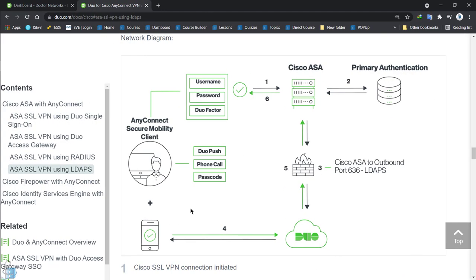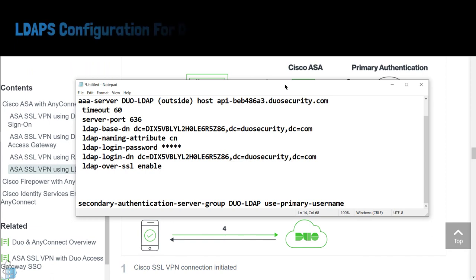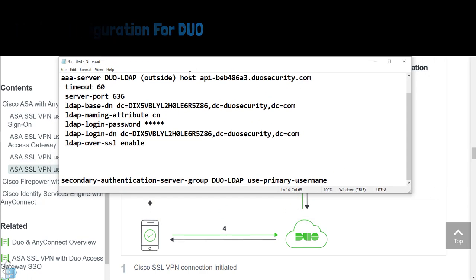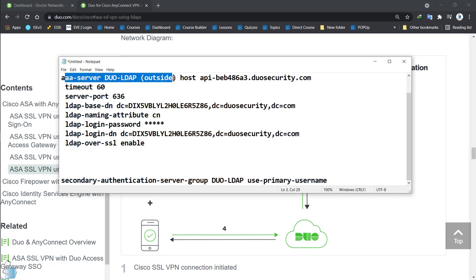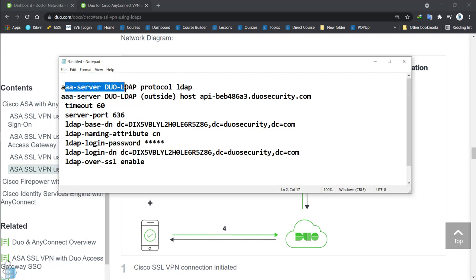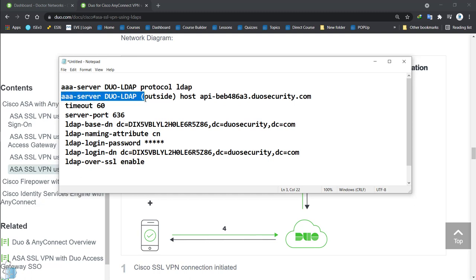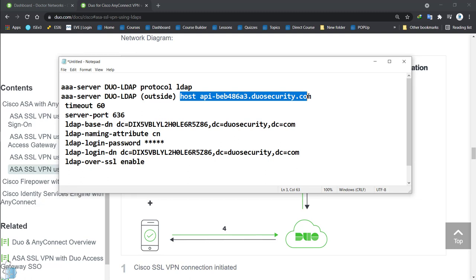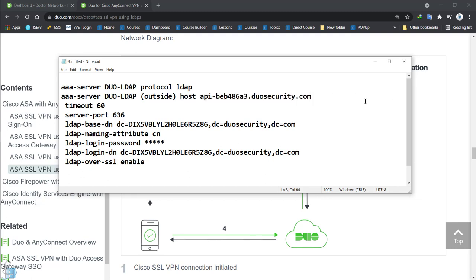For a full configuration guide, the Duo documentation is pretty good and you can follow it for SSL VPNs or AnyConnect client VPN. For the second round of authentication via CLI, we configure a AAA server named 'duo-ldap' with protocol LDAP. This creates a group, and then we can assign multiple servers inside the group. Normally we'd use an IP address; in this case we have a hostname pointing to the Duo cloud.